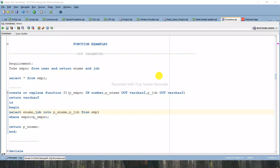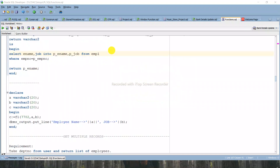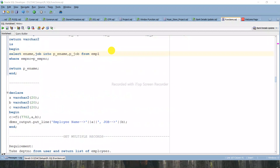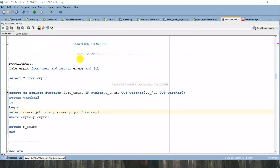Hello all, welcome to my new video on functions. In this video we'll learn some more examples on functions - specifically about IN and OUT parameters in functions, as well as how to get multiple records using functions. So this is our today's agenda. Let's see how we are getting results using IN and OUT parameters.